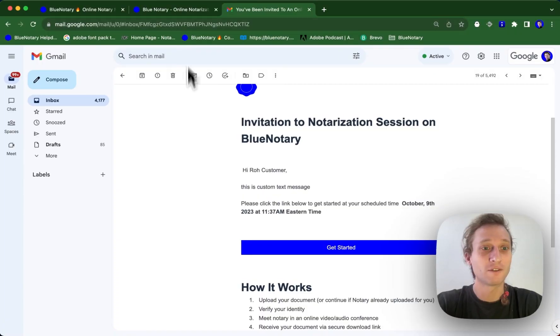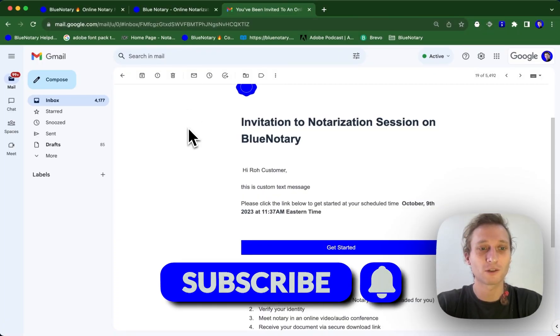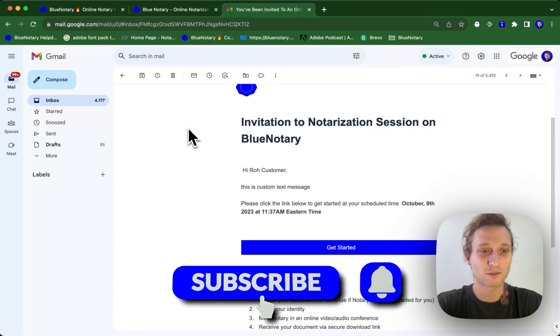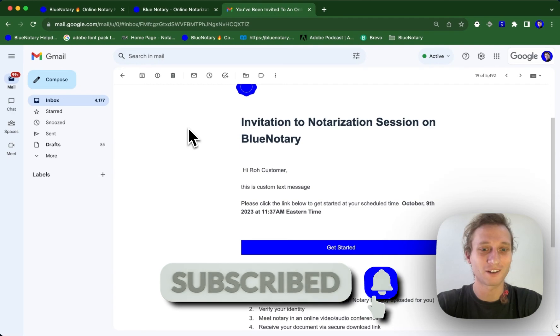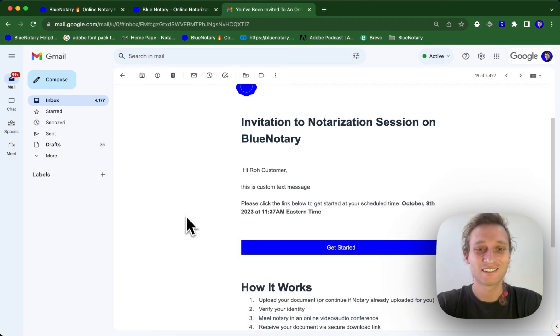So if you found this tutorial useful and helpful, please follow along, like, and subscribe, and there will be plenty more. All right. Thank you so much. Have a great day.